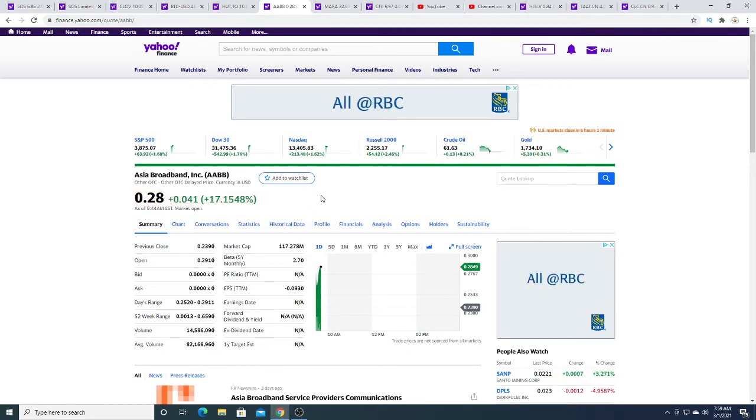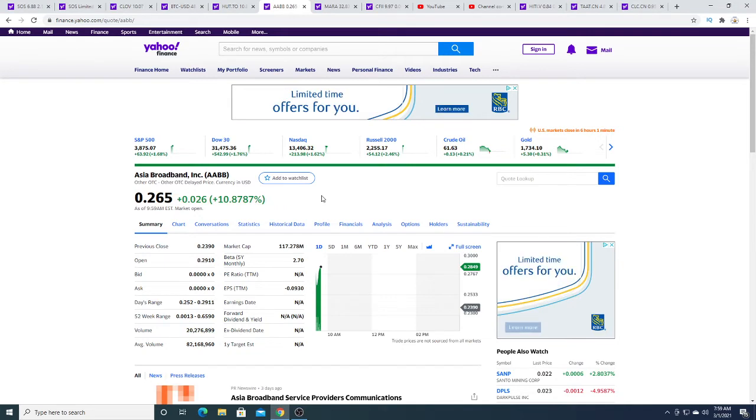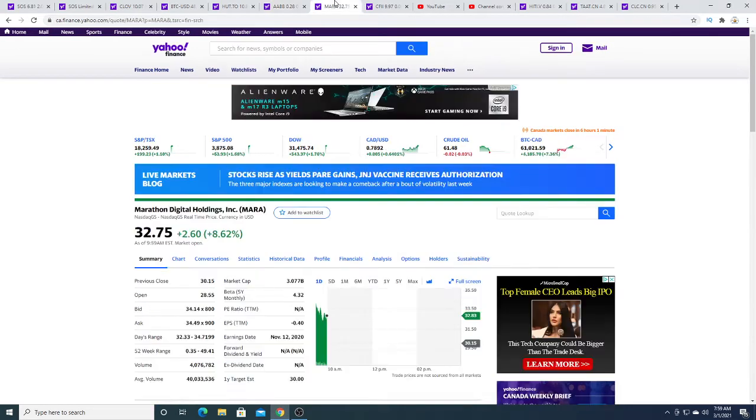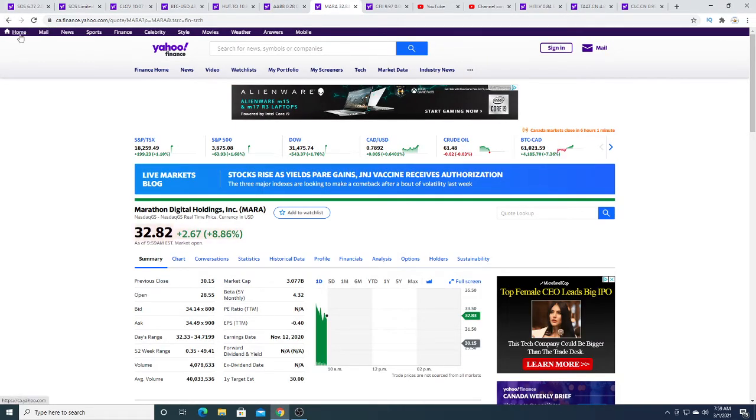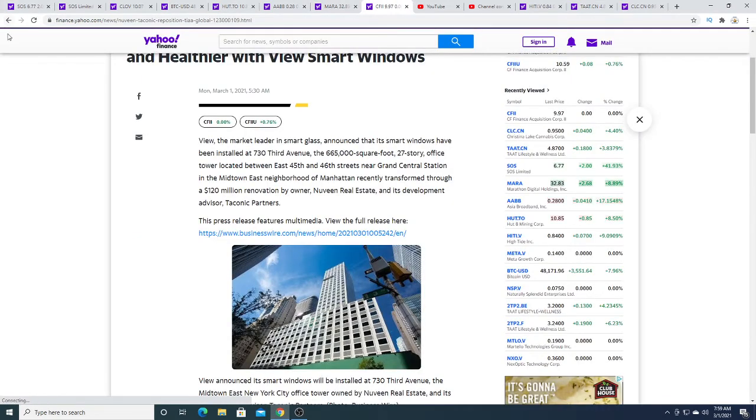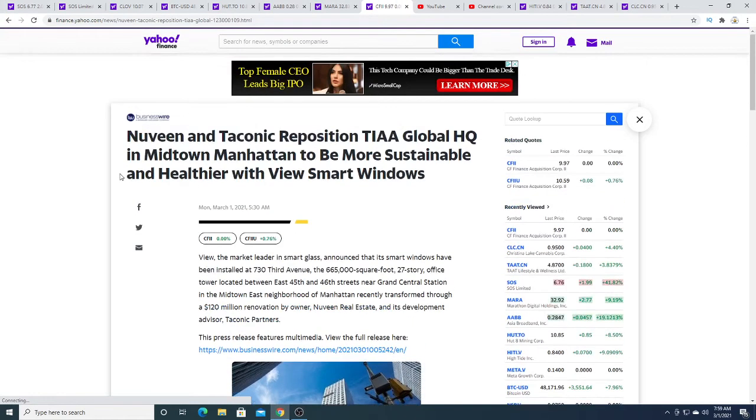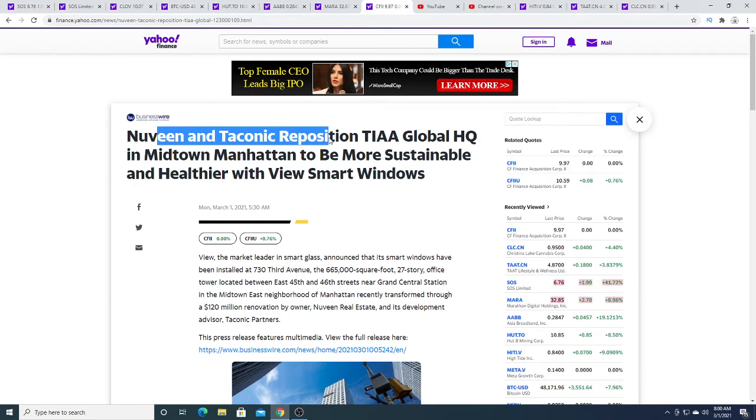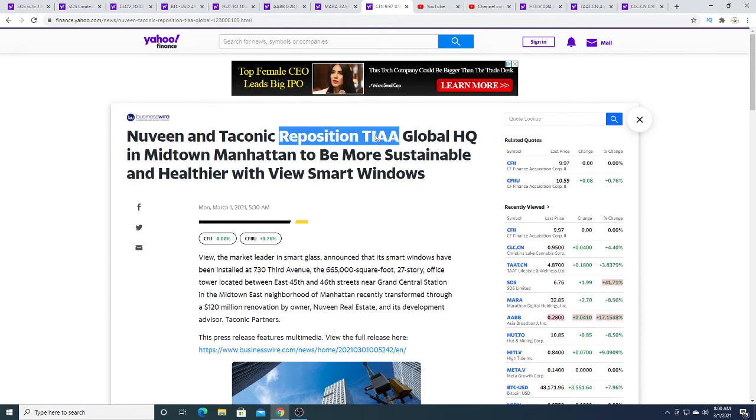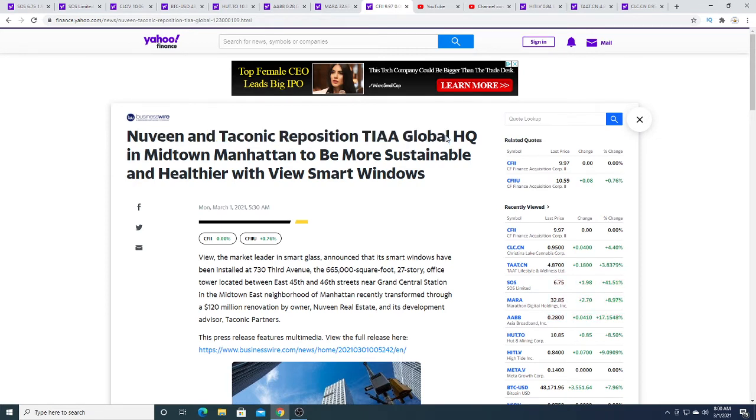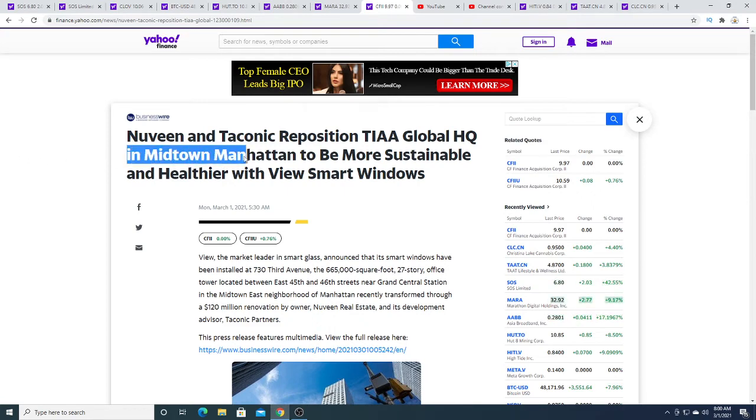MERA, MERA is up today two dollars and 67 cents. CFII had news today, a new Aventura and Tricon repositioned headquarters in midtown Miami.